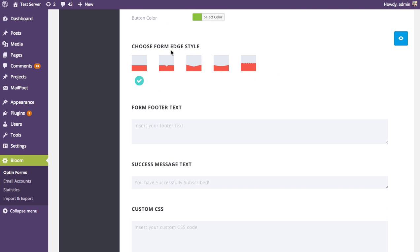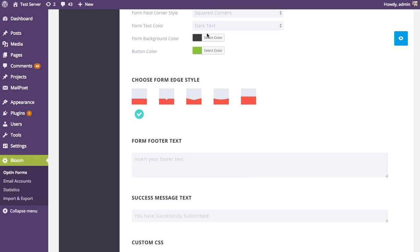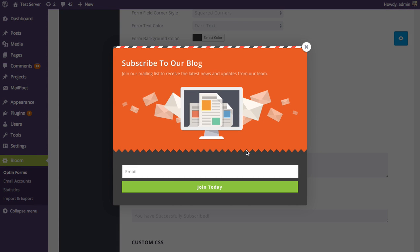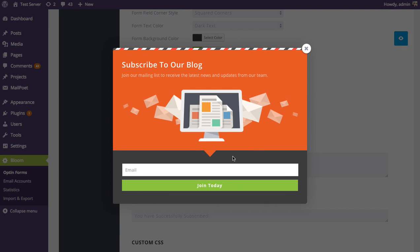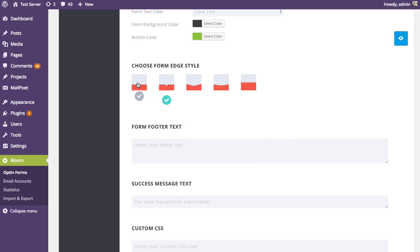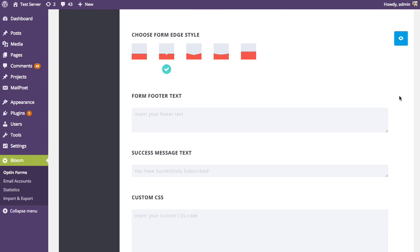Next is the edge style setting, which affects the separation between the form and the image and text — in this case between the dark gray form area and the red-orange area. By default it's a solid line, but you can choose something more fun such as a zigzag edge or a carrot edge, which gives a classic arrow-triangle pointing down to the form fields. You can play with these and choose from five different edge styles.